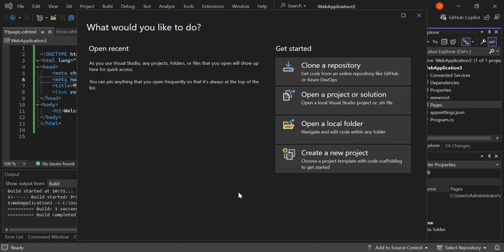So first thing first, let's make sure you have Visual Studio 2022 installed. If you haven't, head over to the Visual Studio website and download the latest version. During the installation, select the ASP.NET and web development workload. This ensures you have all the necessary tools for web development.